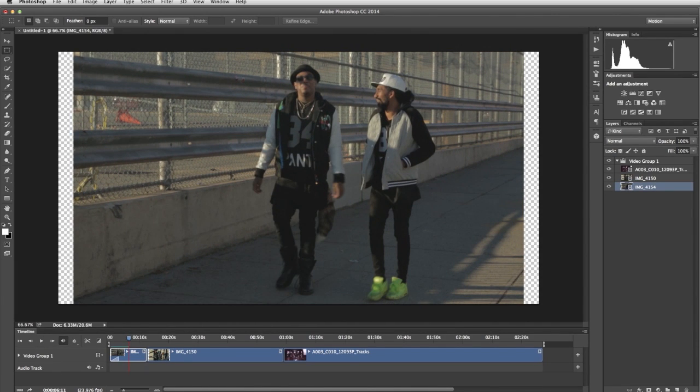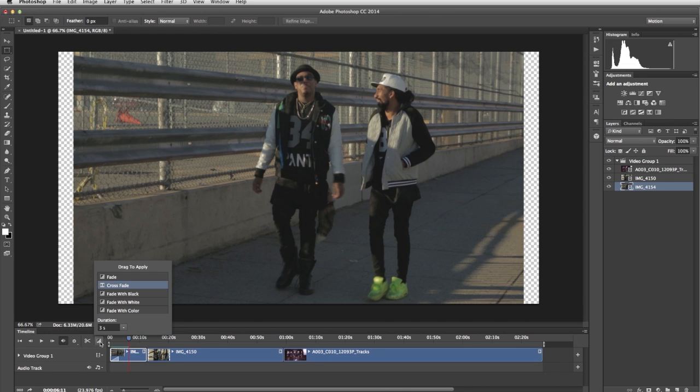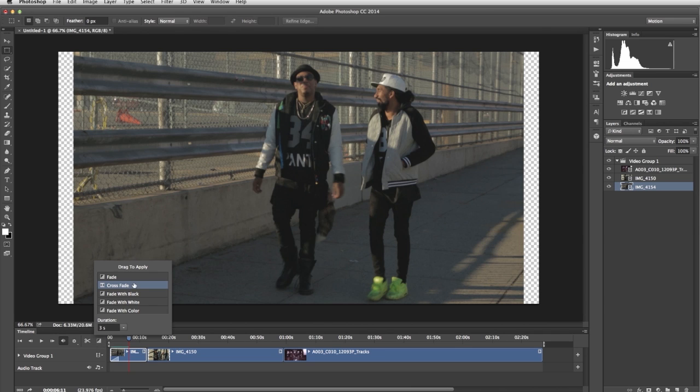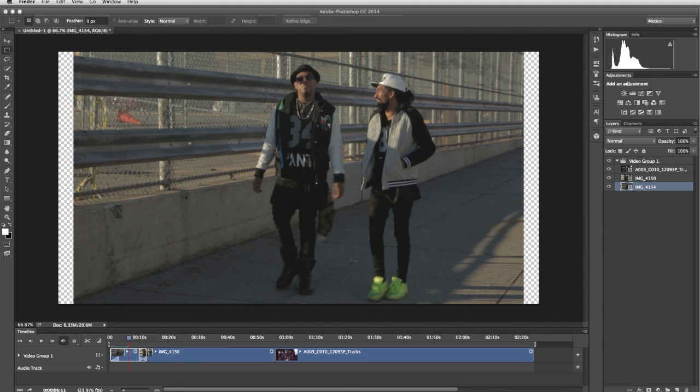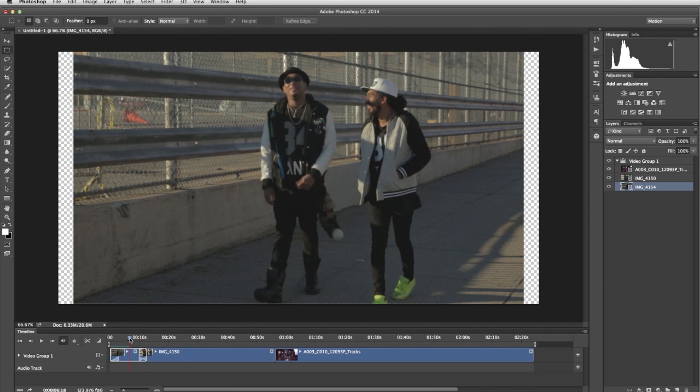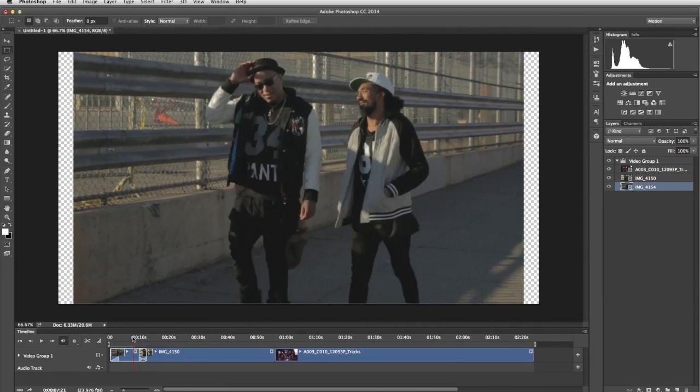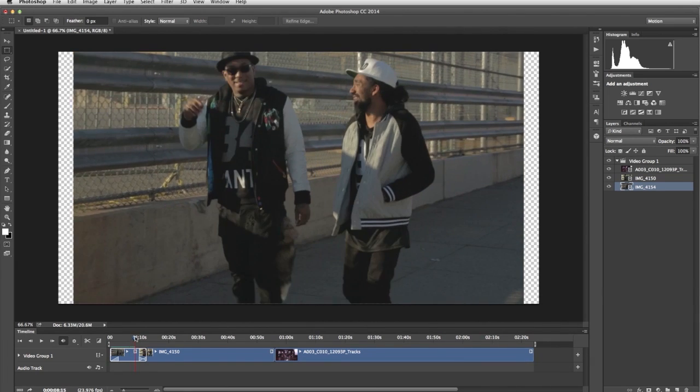You can add transitions between clips, so let's add a crossfade between the first two clips. Click the Transitions icon. If necessary, set the duration. We're going to leave it again at 3 seconds. Choose Crossfade from the menu, and drag it between the two clips. I'm going to move the current time indicator closer to the edit, so we can preview our transition.